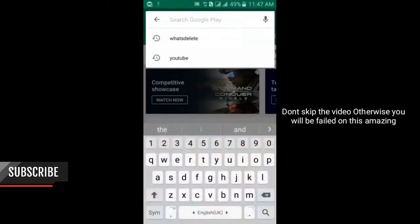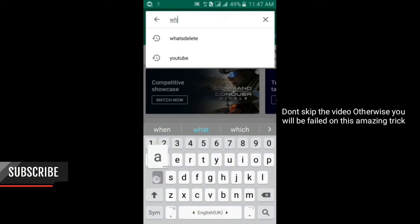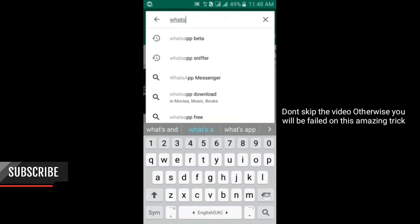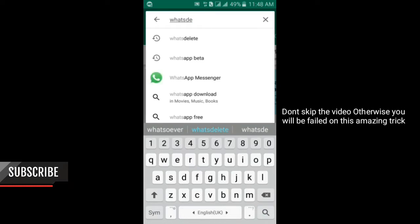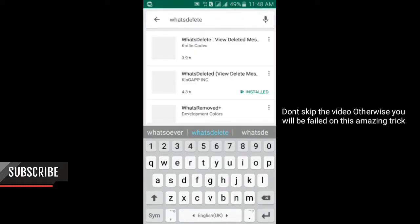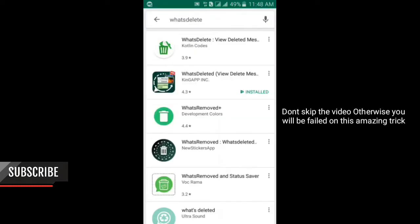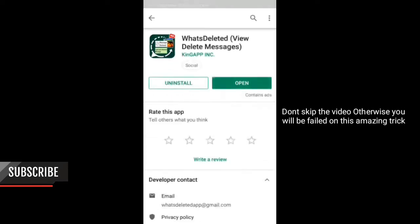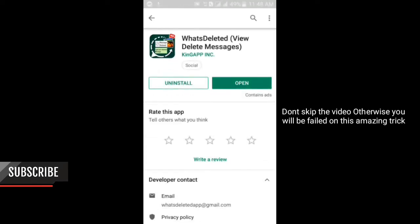The app is called WhatsDeleted. Here you will get this. You can see the second one, WhatsDeleted - View Deleted Messages. You should click on this and install it.